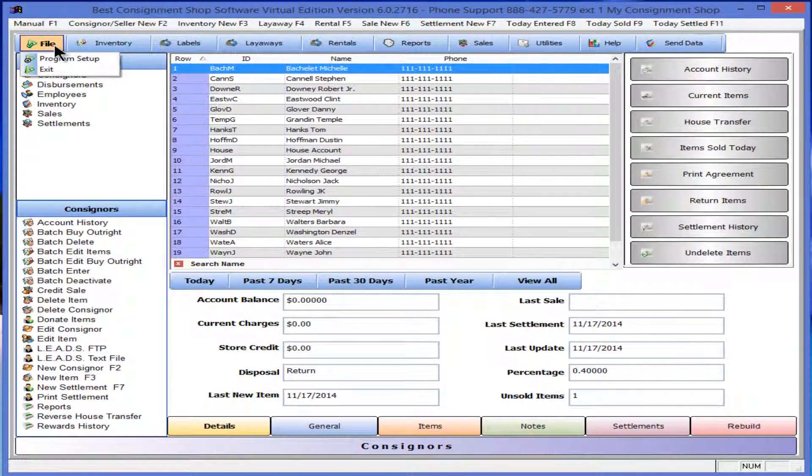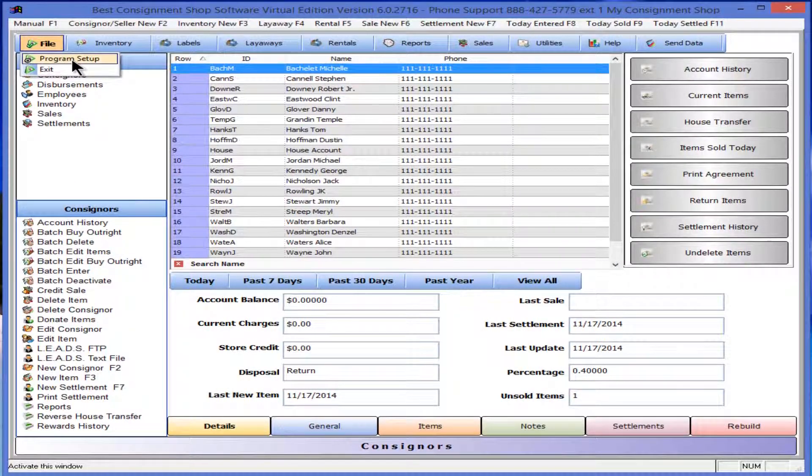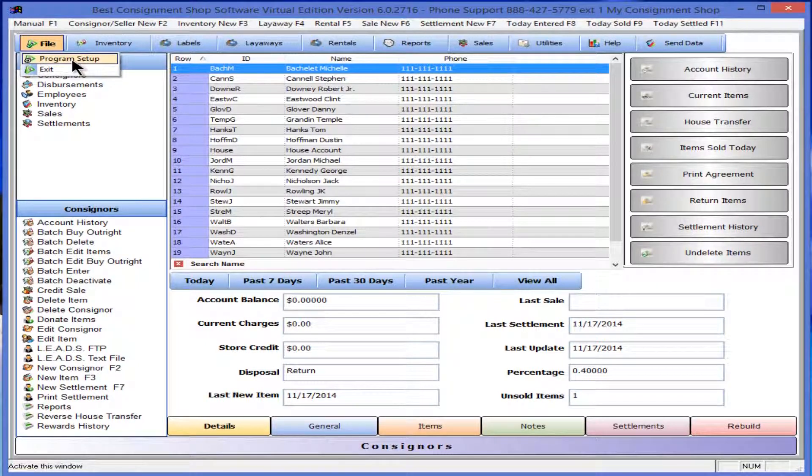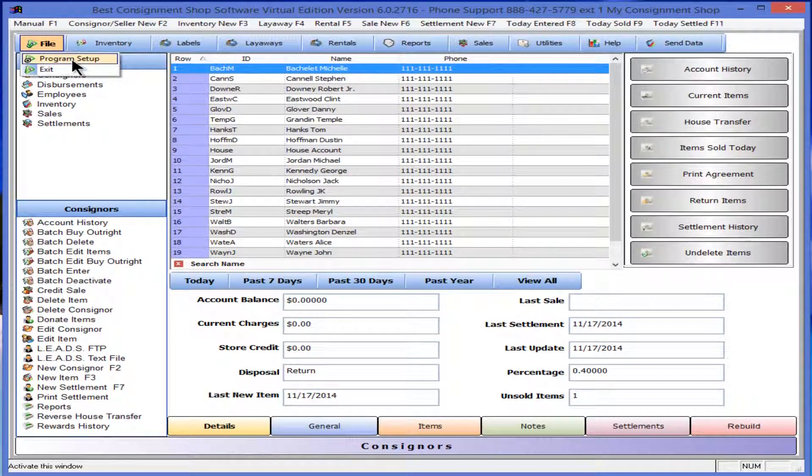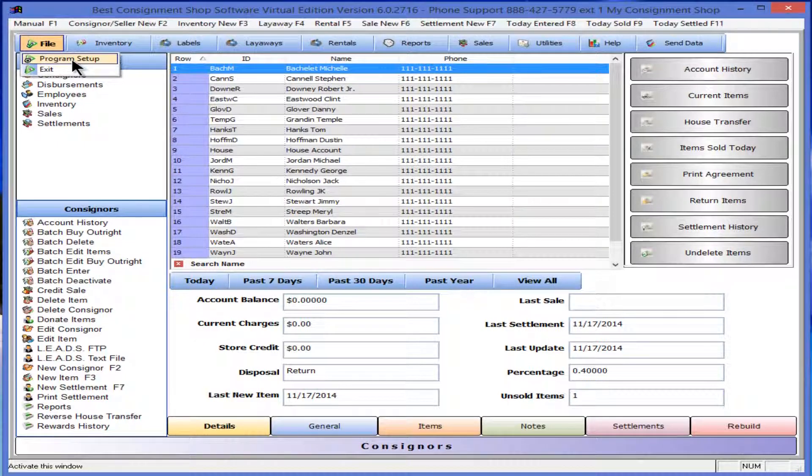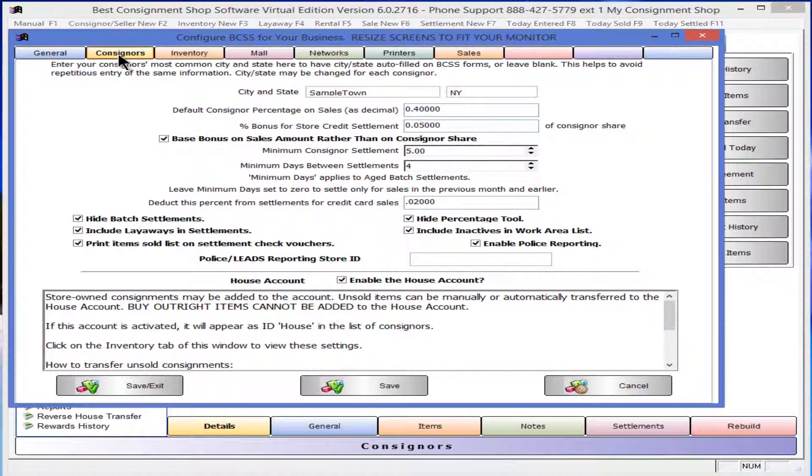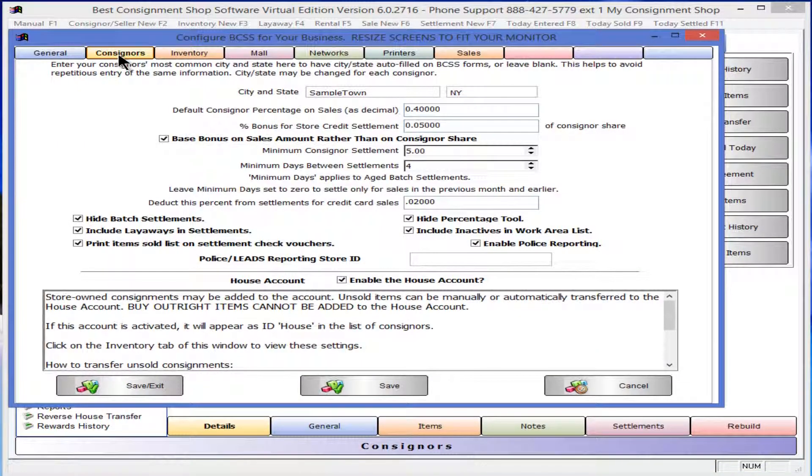Welcome to this session on creating a new consigner record. In the program, click on File then Program Setup. Click on the Consigner tab.